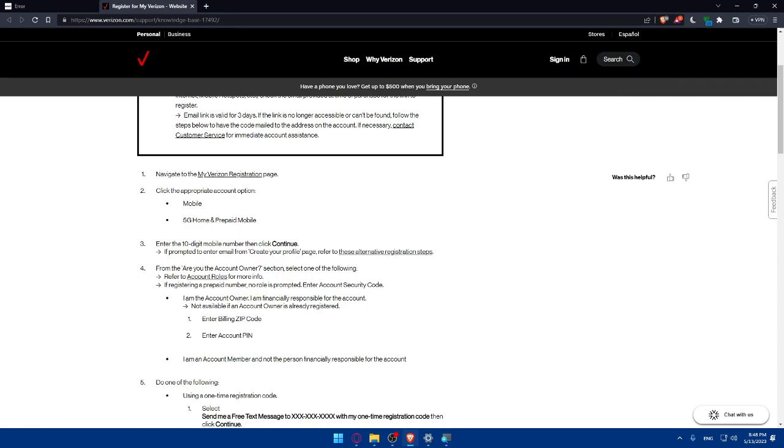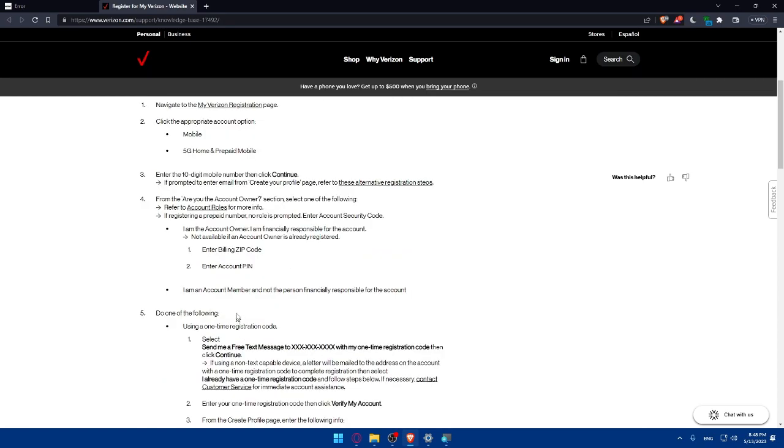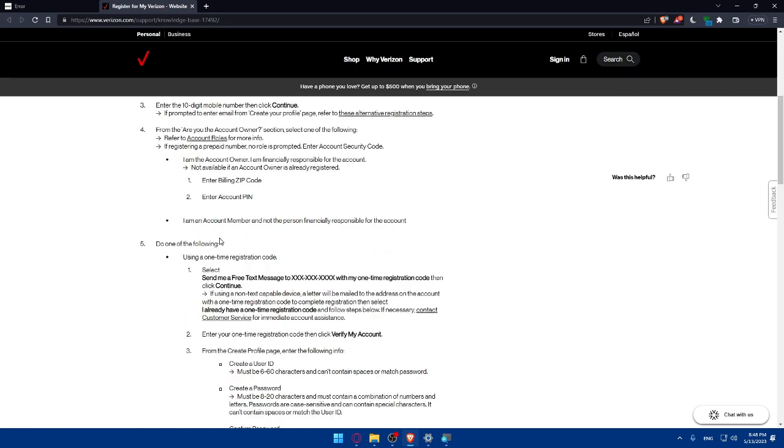Not available if an account owner is already registered. You'll have to enter the billing zip code then enter the account PIN. There is also the option I am an account member and not the person financially responsible for the account. There is even this option to choose from.